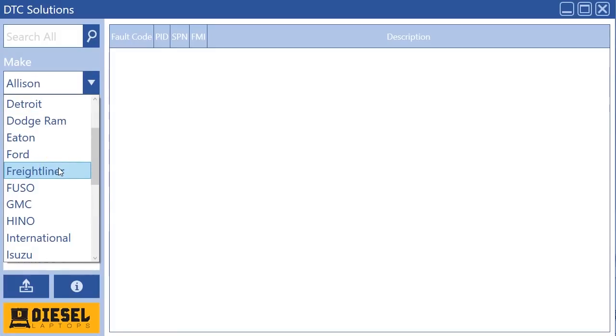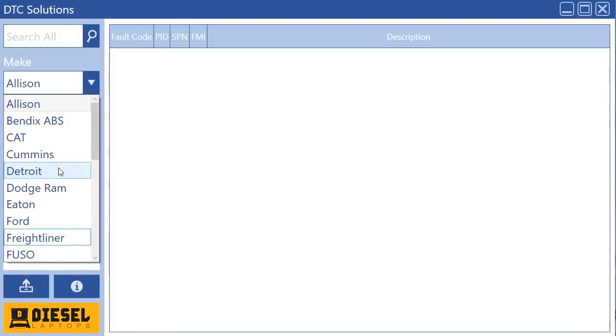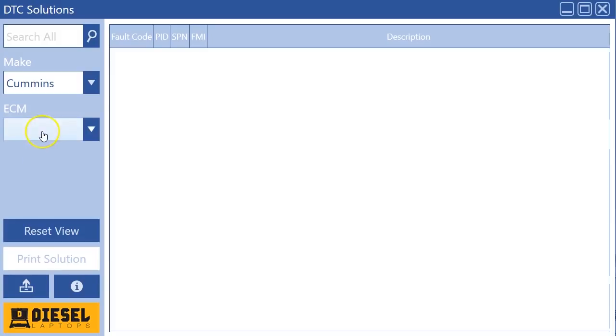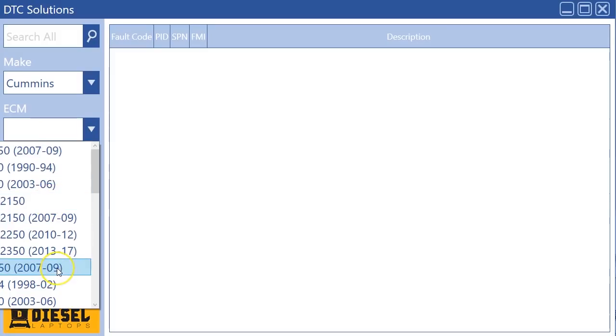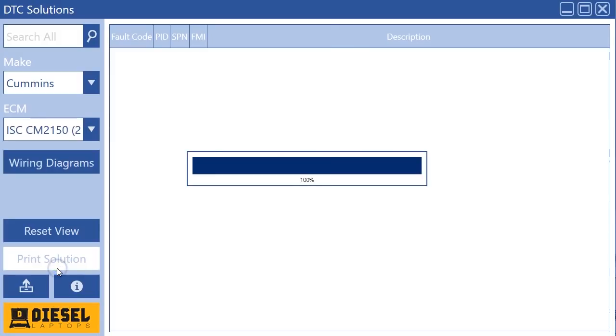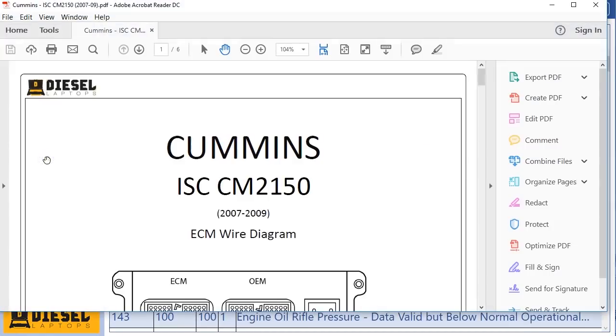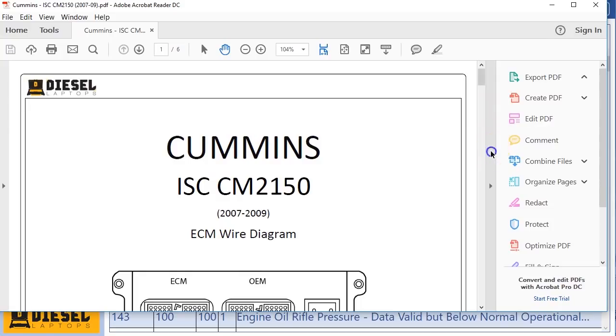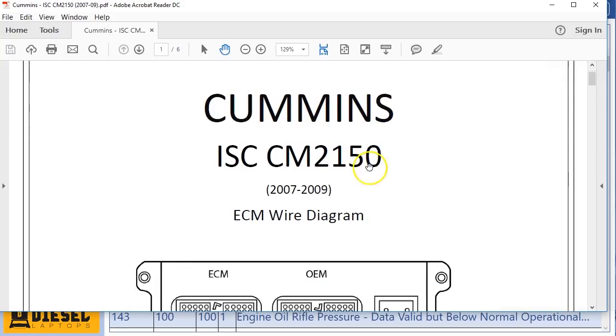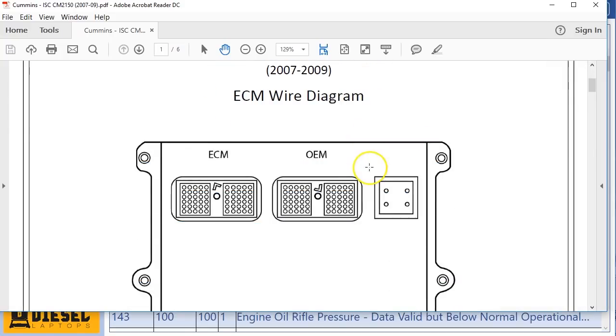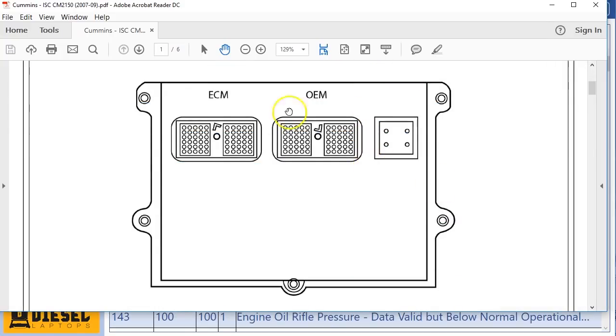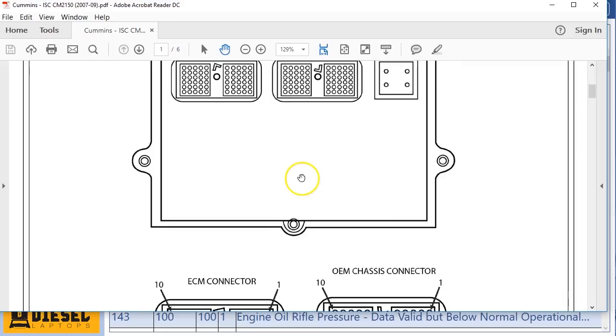In this update there's around 80 more wiring diagrams. Some are new, some are updates because we decided to go back through them and make them just a little bit better for everyone. So I'm gonna pull up a wiring diagram for everyone here. Let's pull up one of these ISC CM2150 wiring diagrams.